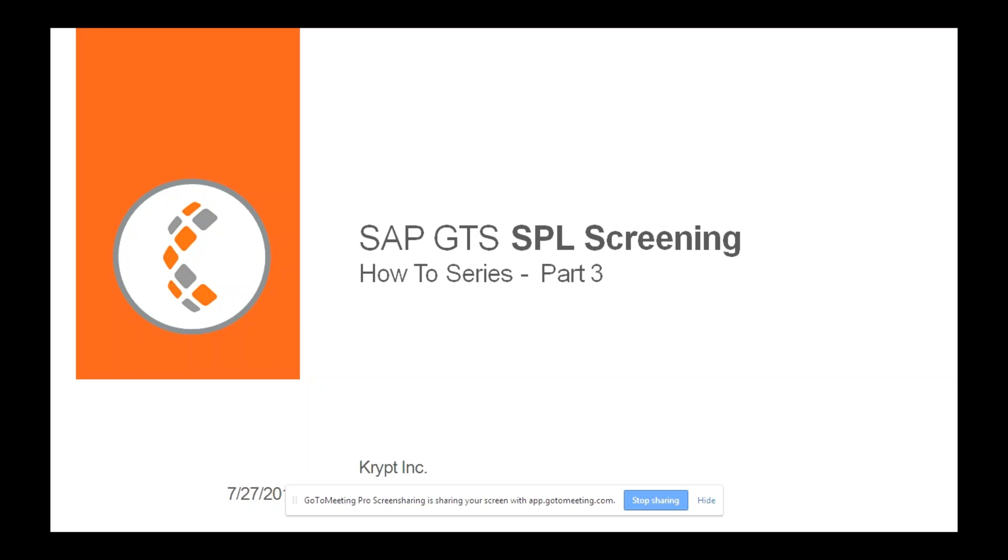Hi there, welcome to the How To Series where we dwell on a particular topic in SAP GTS and which can help you. So here's one other topic within SPL screening. This will be the part three.